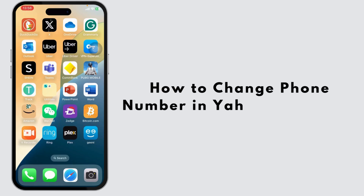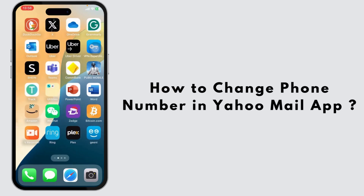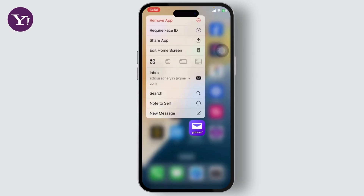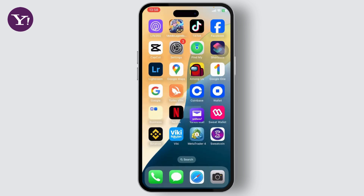How to change your phone number in Yahoo Mail app. Hello guys, this is Atticus and welcome back to another tutorial video by App Hacks. In today's video, I'll teach you guys how you can change your phone number in your Yahoo Mail app. So without any further ado, let's dive right into it.